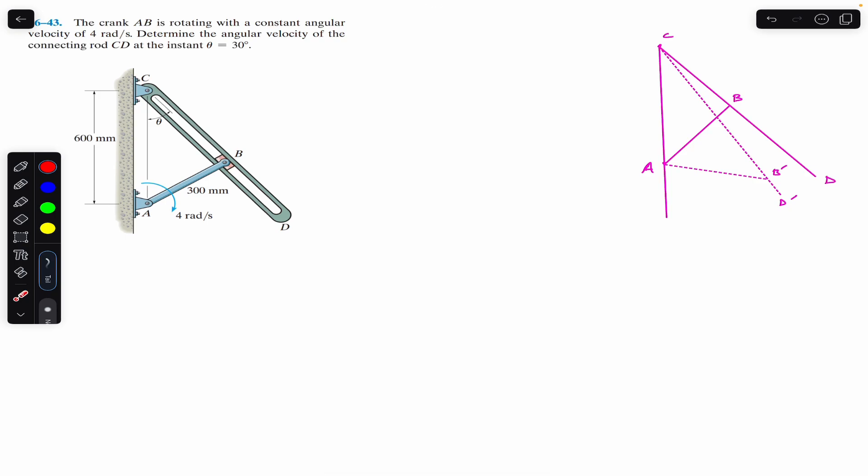Hello students, welcome to Engineers Academy. Do hit that subscribe button if you are here for the first time. Let's solve this problem from Chapter 16, Hibler Dynamics.